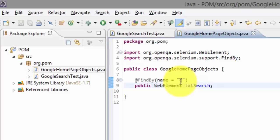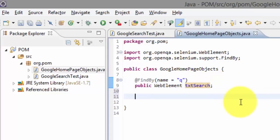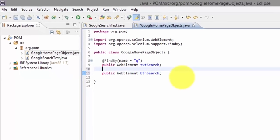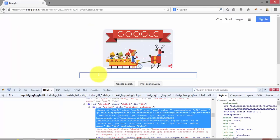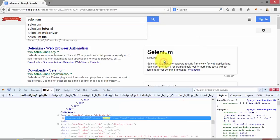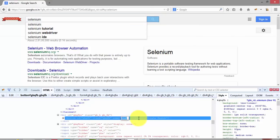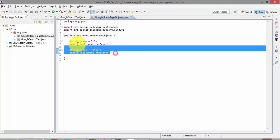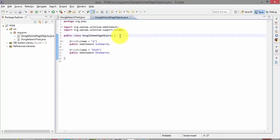I've now assigned the identification property for the txt_search text box. Similarly I'm going to add a public WebElement called btn_search. I search for selenium so the Google search button appears. I inspect that button's name — it is 'btnG'. So I add @FindBy with name equal to 'btnG'. These are the two properties I've added for my page object.